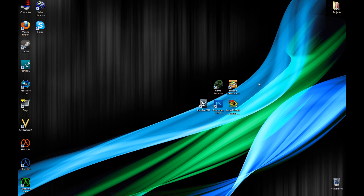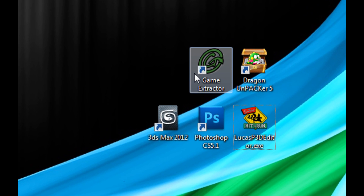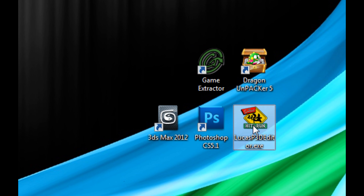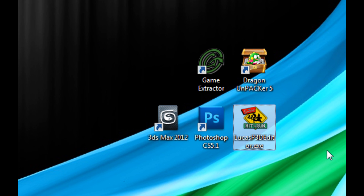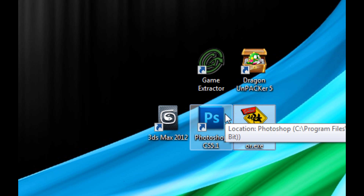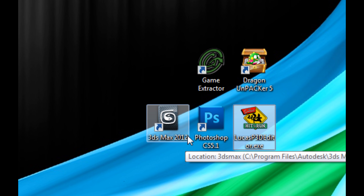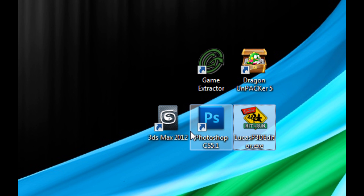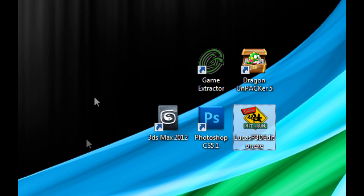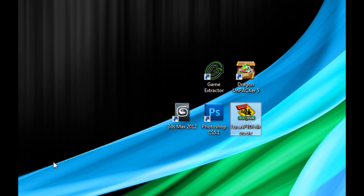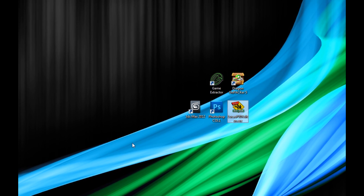So you're gonna need three programs: Game Extractor, Dragon Unpacker, and LucasP3D Editor. These are all free programs and I'll provide a link in the description. You're also gonna want something like Photoshop, GIMP, or Paint.net, and a 3D program like 3ds Max, Maya, TrueSpace, Wings, or Blender — pretty much anything that'll open a .obj wavefront 3D model.